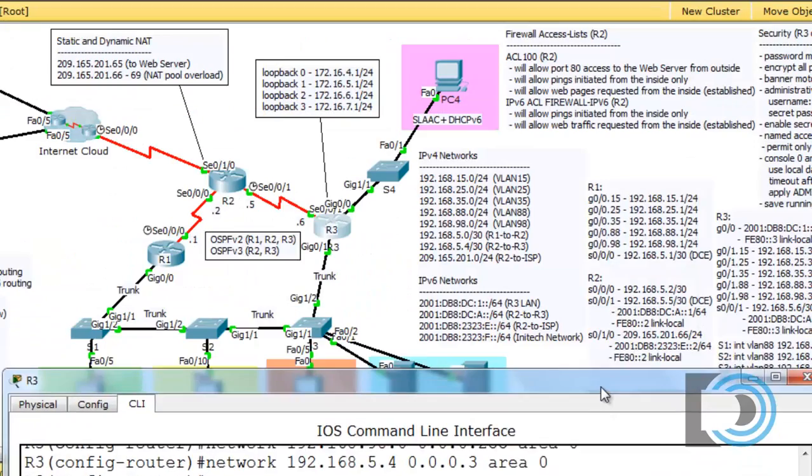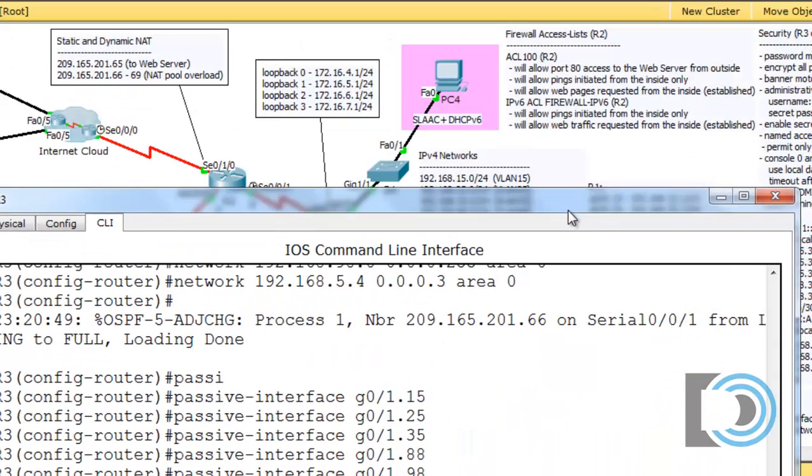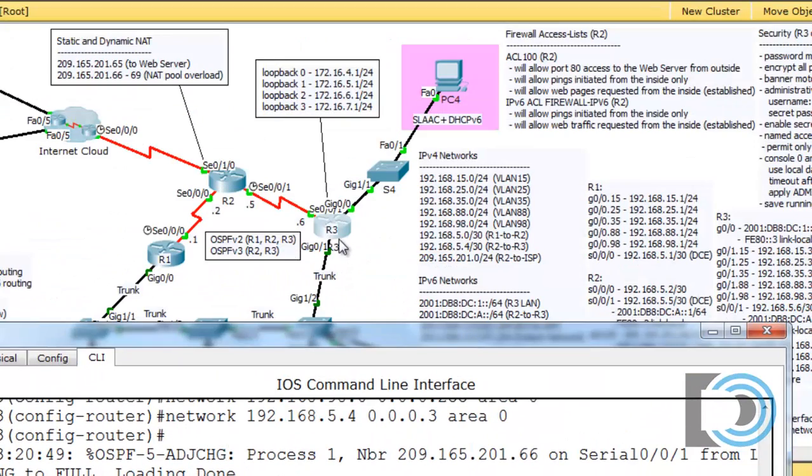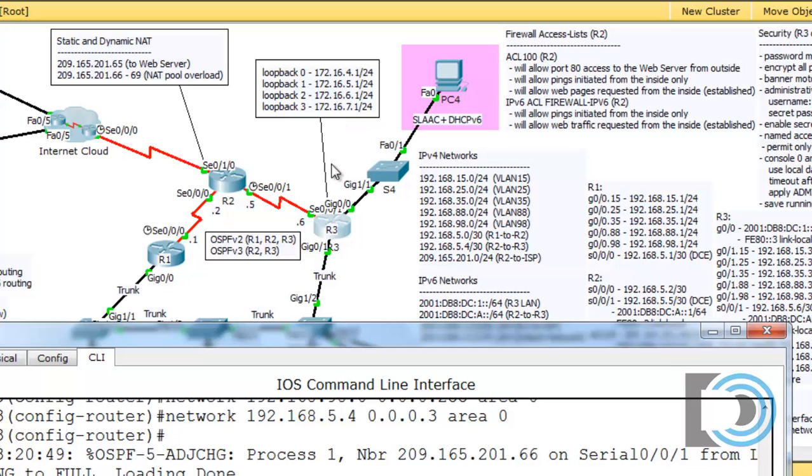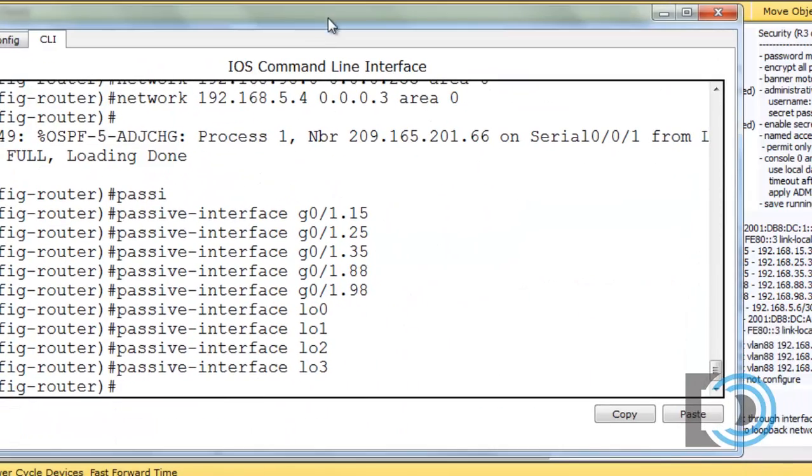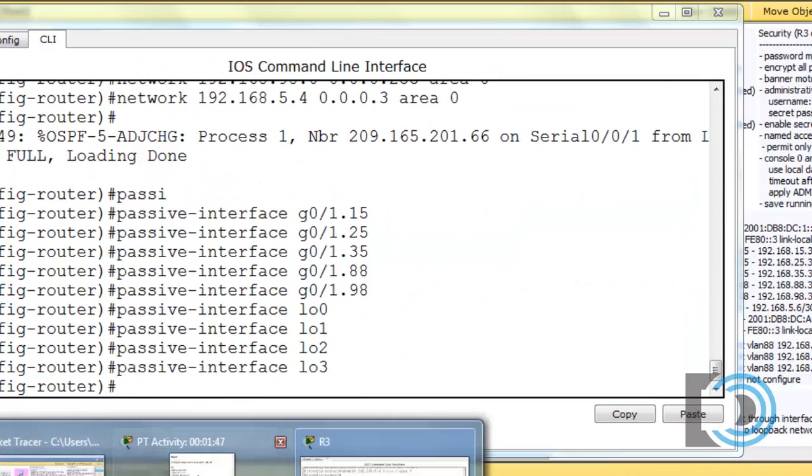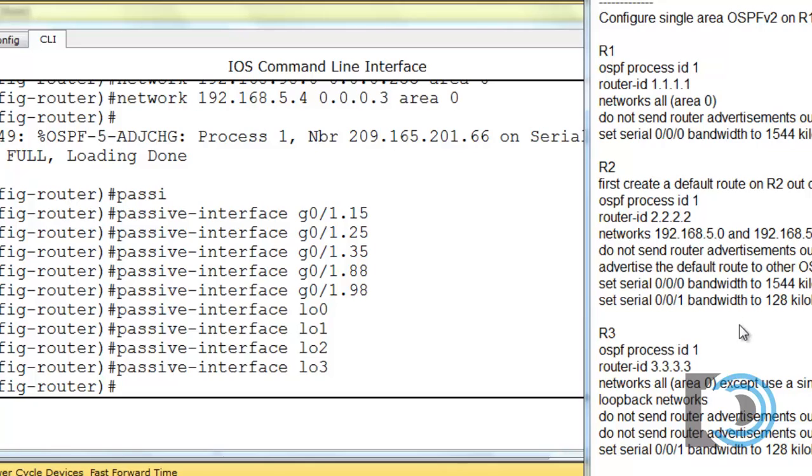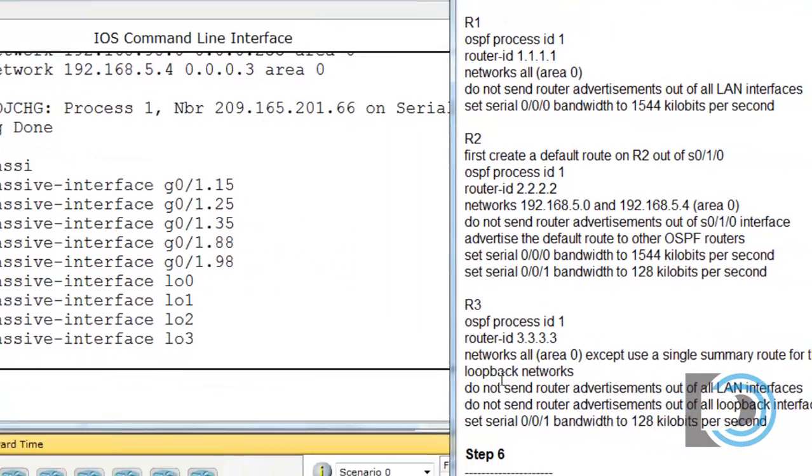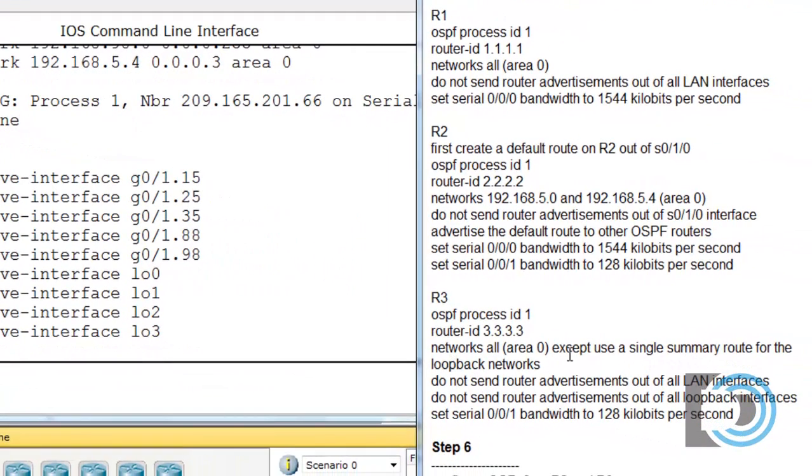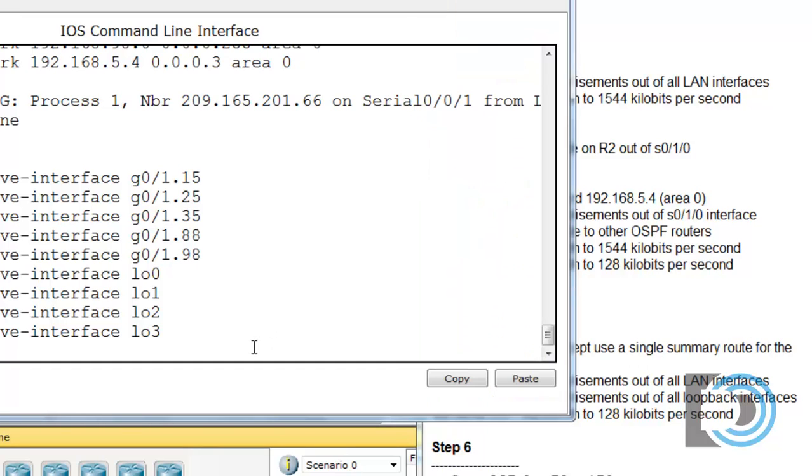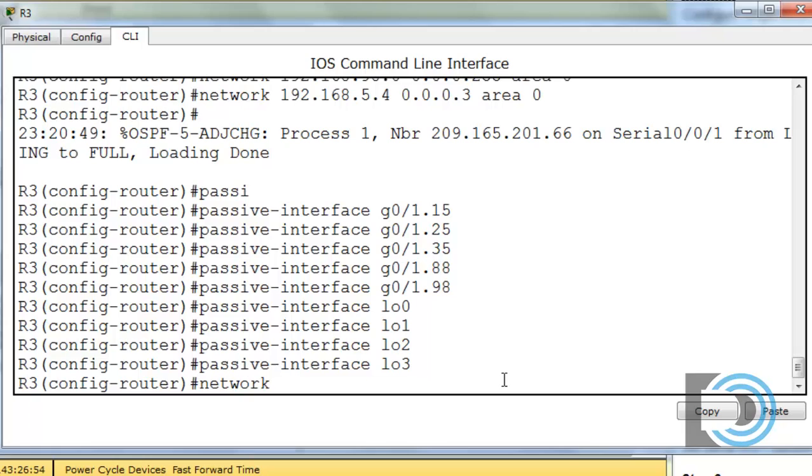Now we also need to advertise these loopback networks that we have coming off of R3 right here. Loopback 0 is 172.16.4, loopback 1 is 172.16.5, loopback 2 is 172.16.6, and loopback 3 is 172.16.7.0 network, and the router is dot 1 /24. So we need to advertise all of these networks, but we need to do it in a summary route. In other words, that is the instructions here: use a single summary route for the loopback networks. So that's what we're going to do and I'll show you how I'm going to do that.